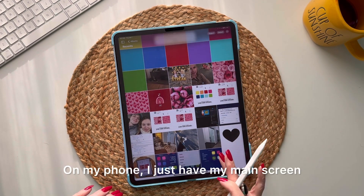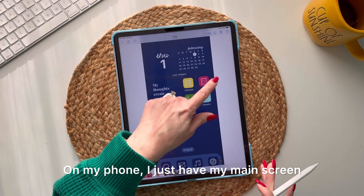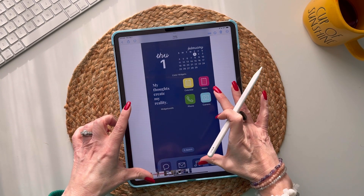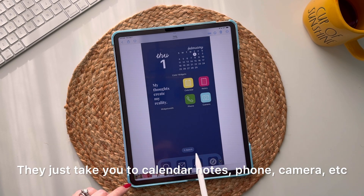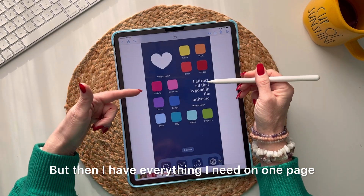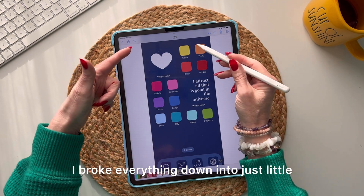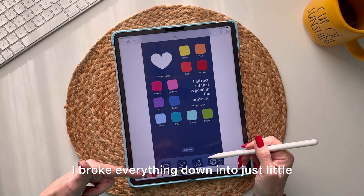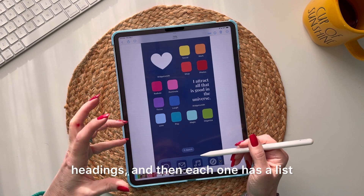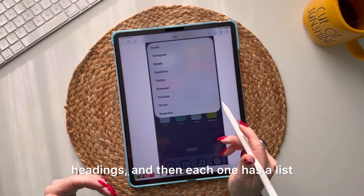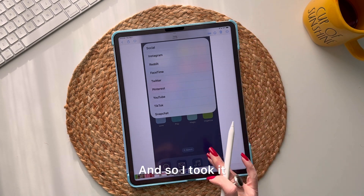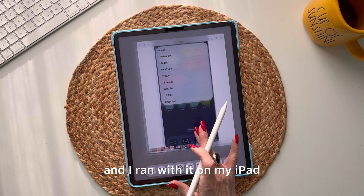On my phone I just have my main screen with all of these icons — they're all actual icons that take you to calendar, notes, phone, camera, etc. But I have everything I need on one page. I broke everything down into little headings, and then each one has a list. Under 'Social,' for example, I have everything I need.